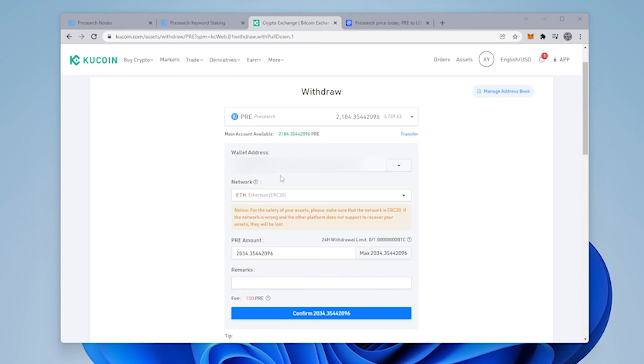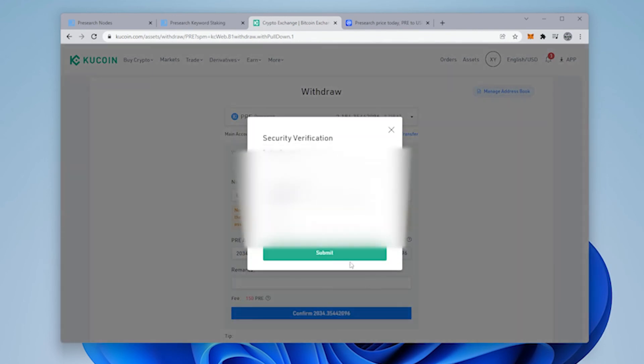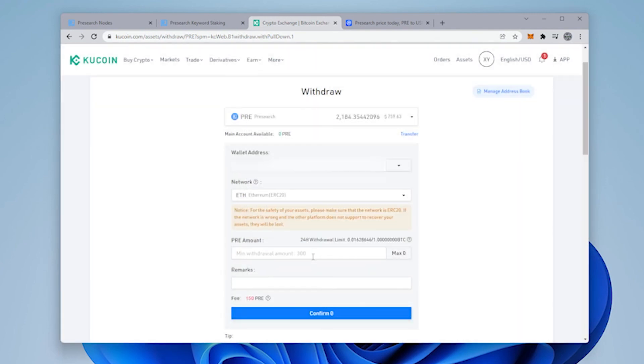So check and recheck, make sure your address is correct. We can just click on confirm. Click on confirm withdraw. It's going to want to do the 2FA password. Okay and we'll click on submit.